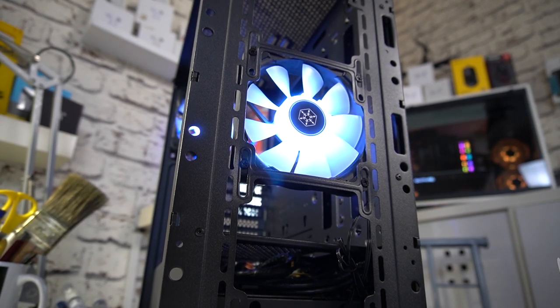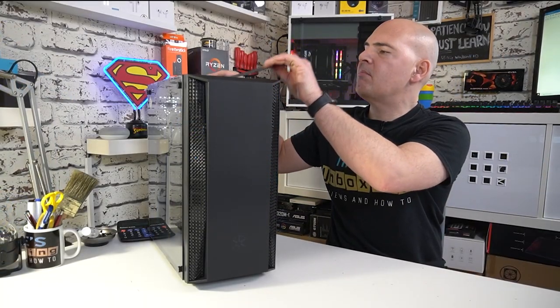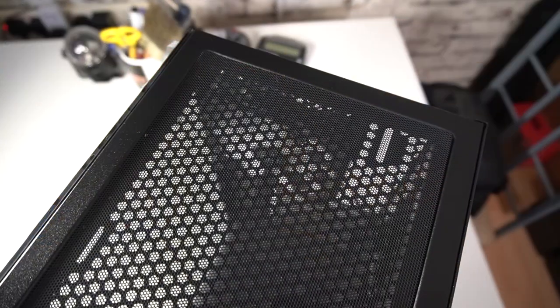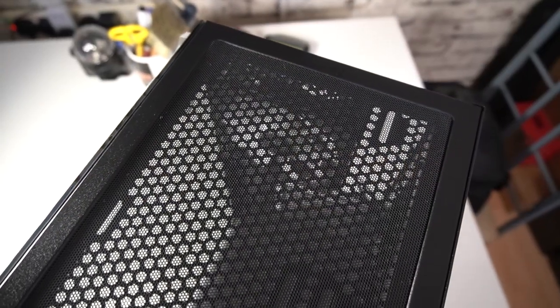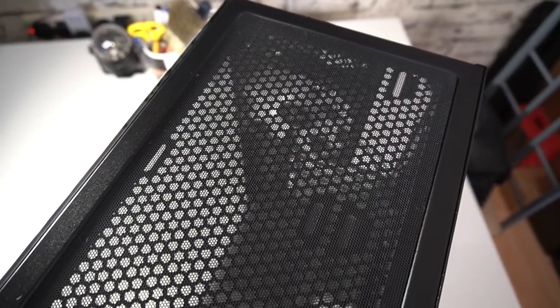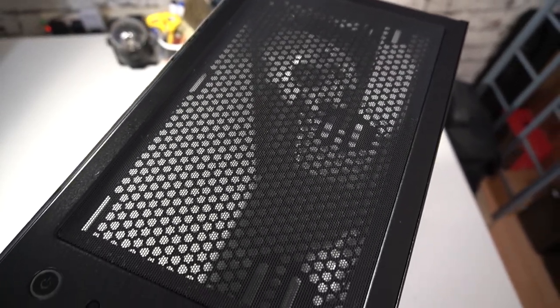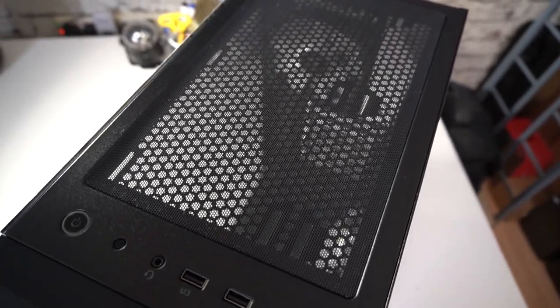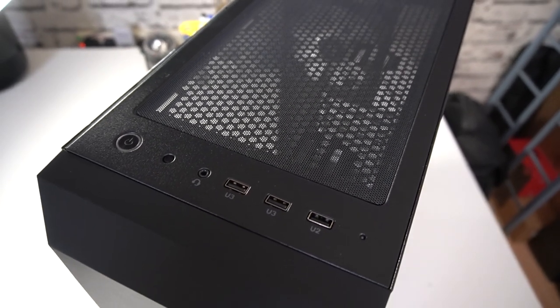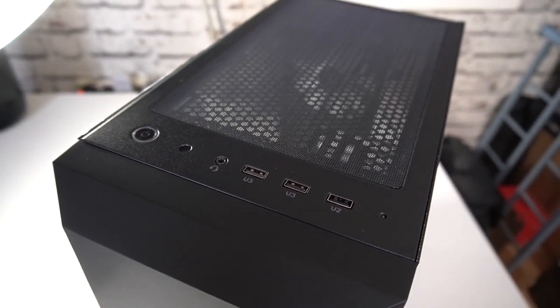On the top of the chassis you've got a removable magnetic dust filter or protection filter to stop things dropping in. And again on the top you can add in there two 120s, two 140s, a 280 or 240 radiator or again combinations thereof.